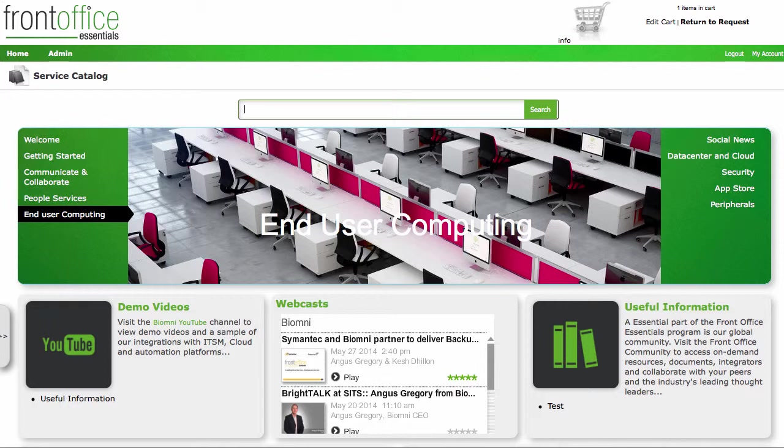The idea of Front Office Essentials is that as you're starting to build up your service catalog and you need somewhere to store the data that you've collected, then you can start to add this into Front Office Essentials.